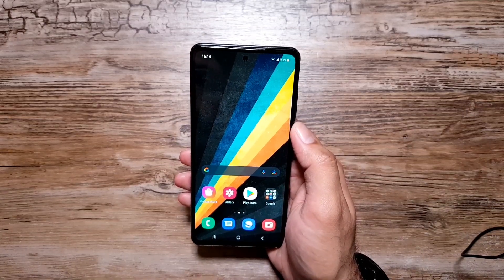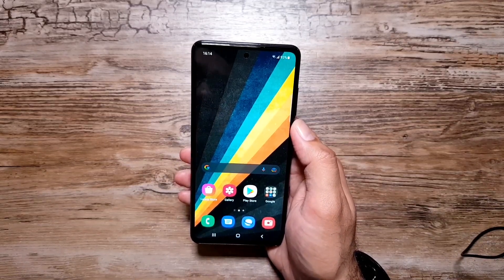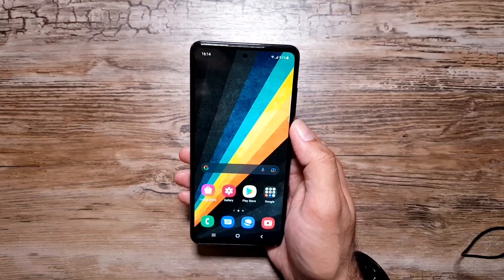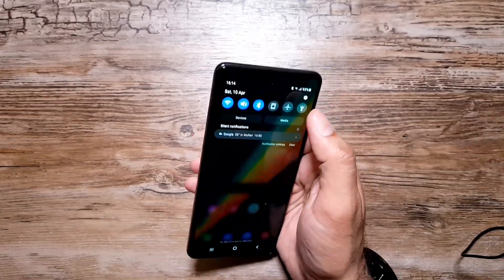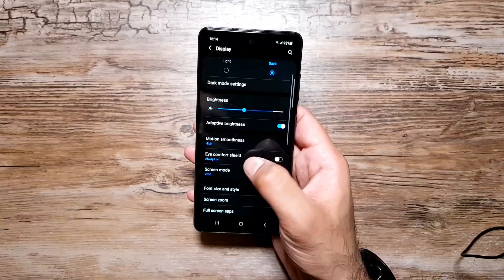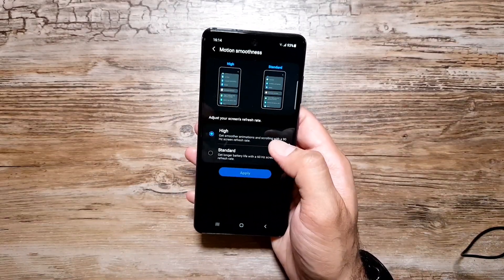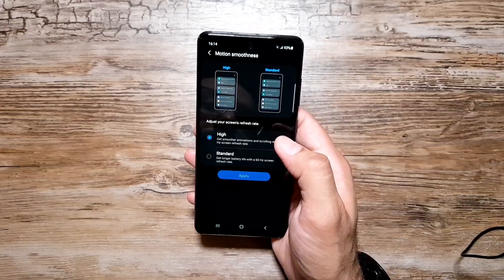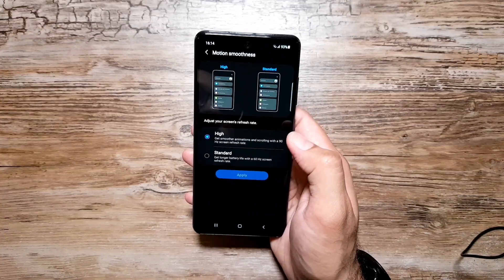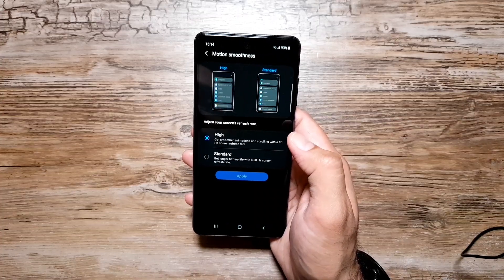The first thing I want to talk about is motion smoothness — the 90Hz high refresh rate that Samsung has included in the A52's display. Go into Settings, then Display, and here you will see Motion Smoothness. It comes selected as High out of the box, so you don't have to worry about it.